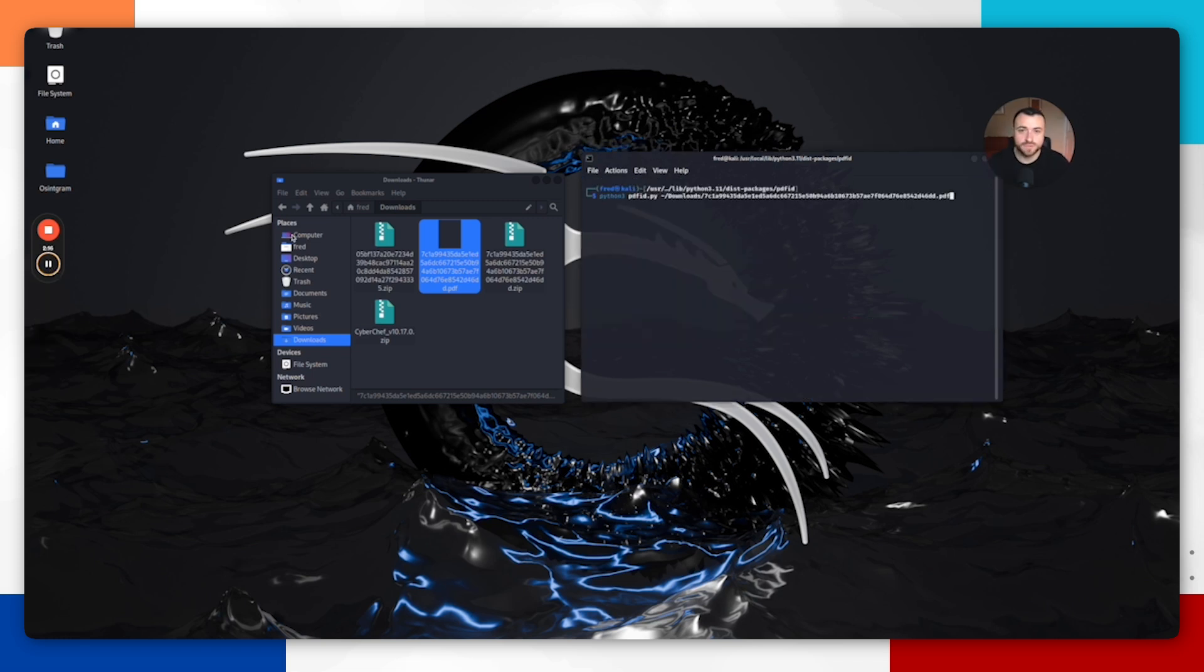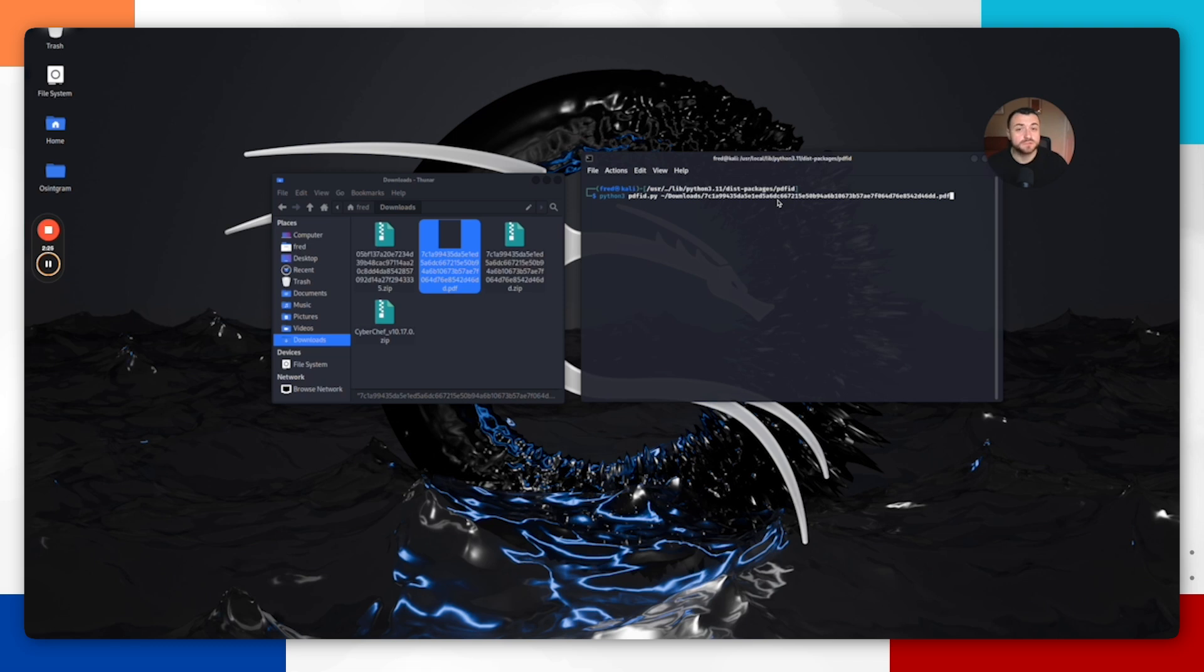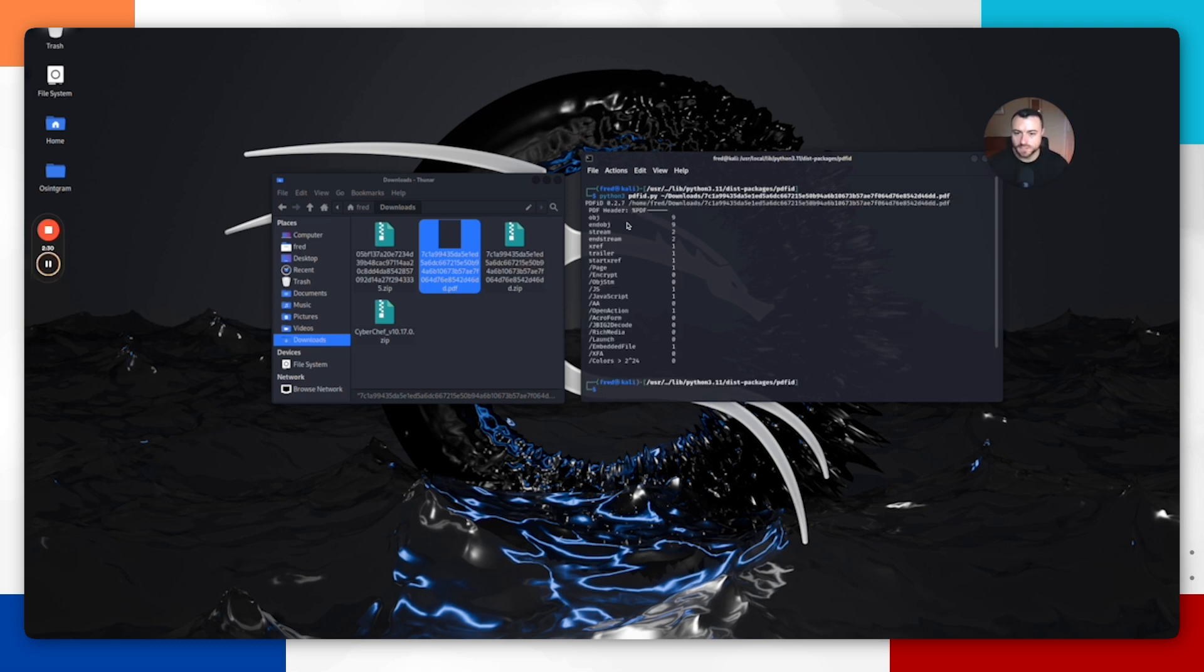Now we're actually ready to run that Python script on our PDF file. Do Python 3, pdfid.py, and then the directory path of wherever you've stored that PDF file that we downloaded from Malware Bazaar. Hit enter. Now PDF ID has given us a summary of the elements that are in this particular file.